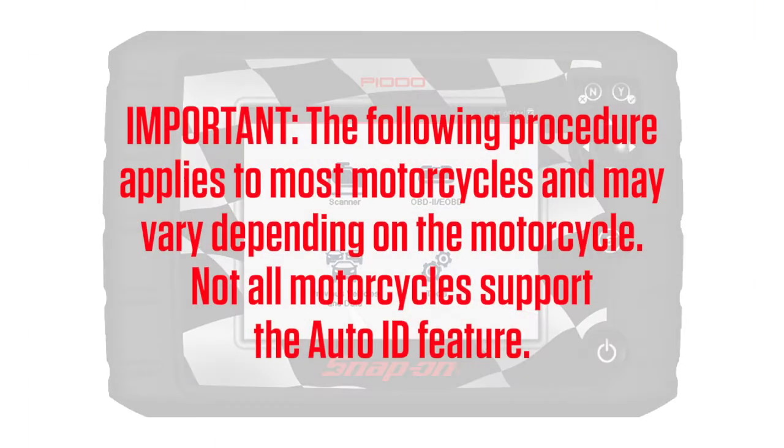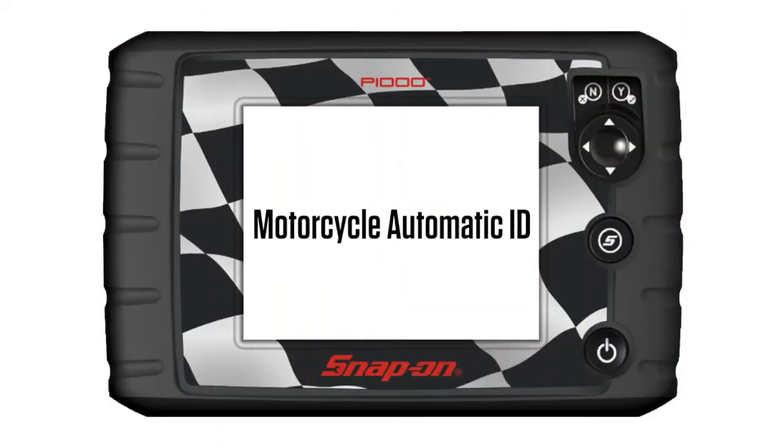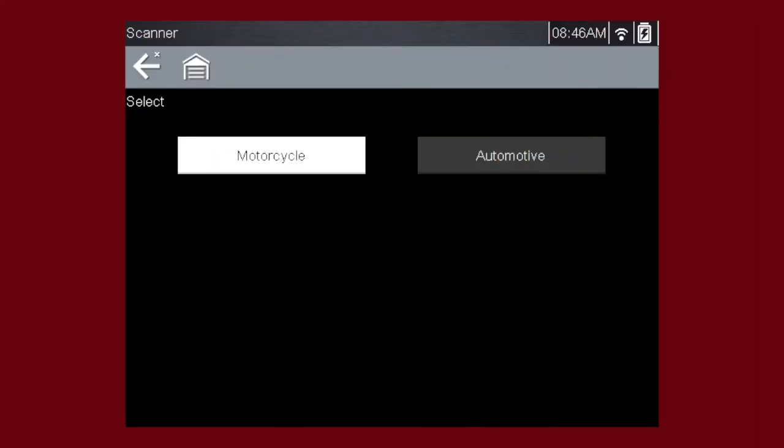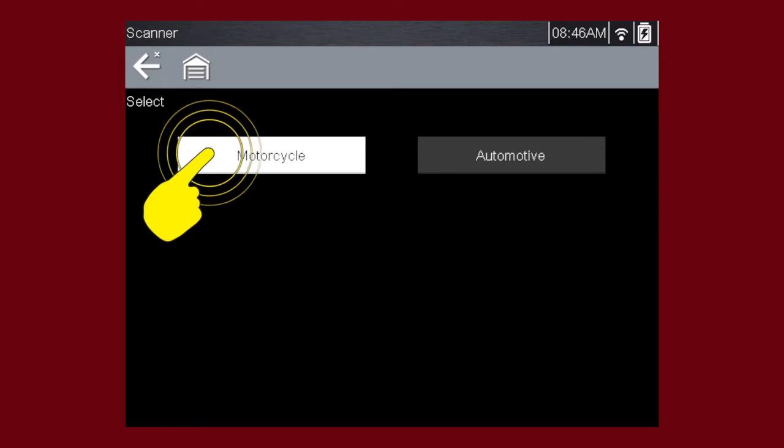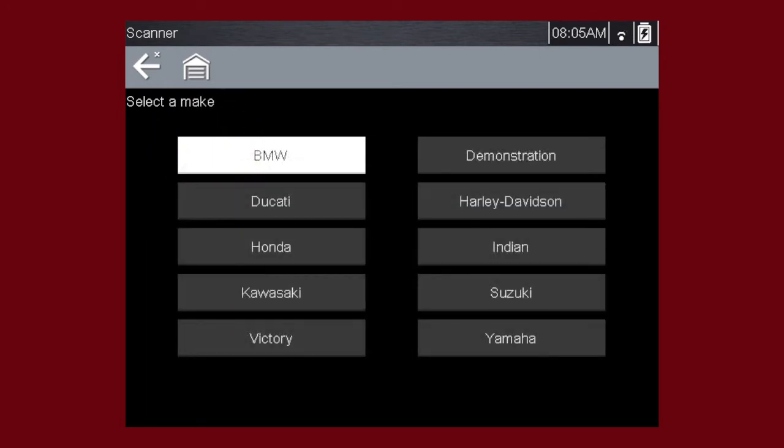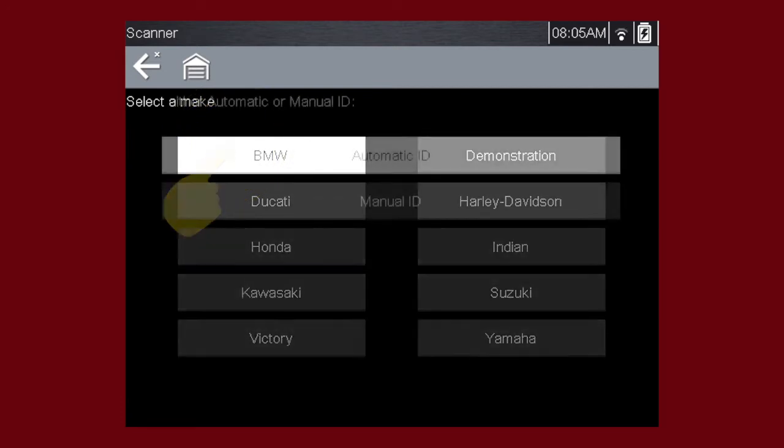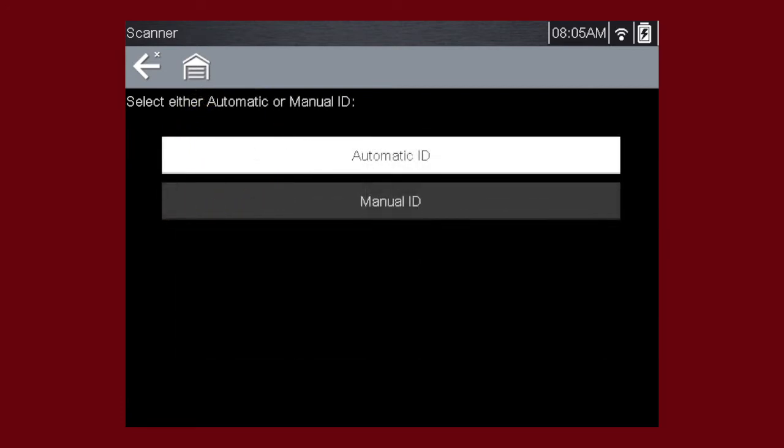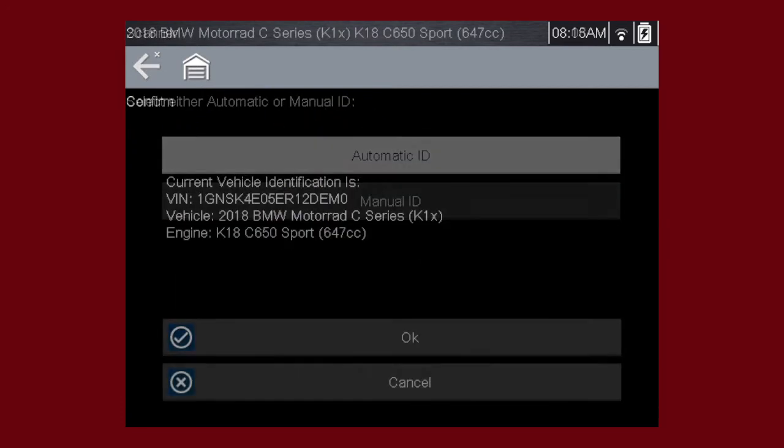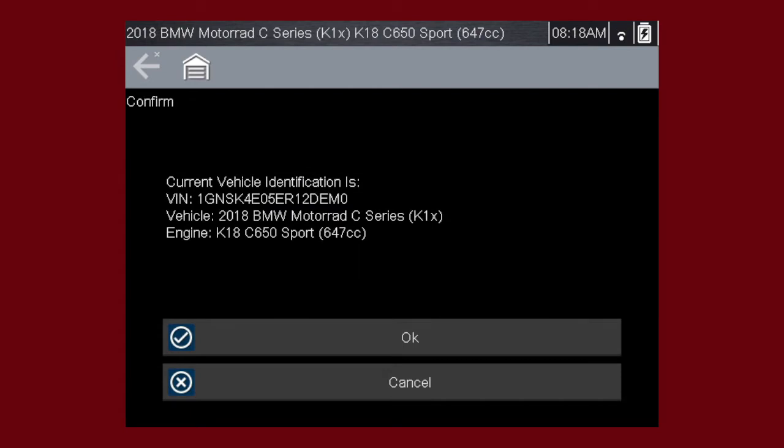The following procedure applies to most motorcycles and may vary depending on the motorcycle. Not all motorcycles support the Auto ID feature. Select Motorcycle. Let's save time and simplify the ID process by letting a 2009 BMW identify itself. Select BMW from the vehicle selection page. Select Automatic ID and the tool displays the configuration and engine and completes the identification process. Press OK.